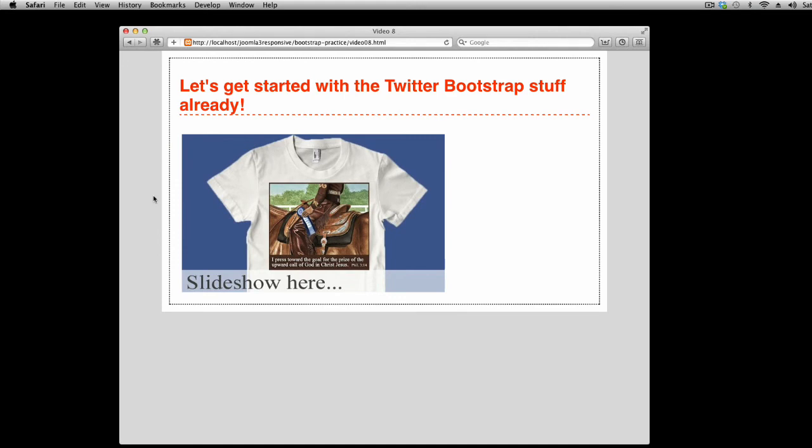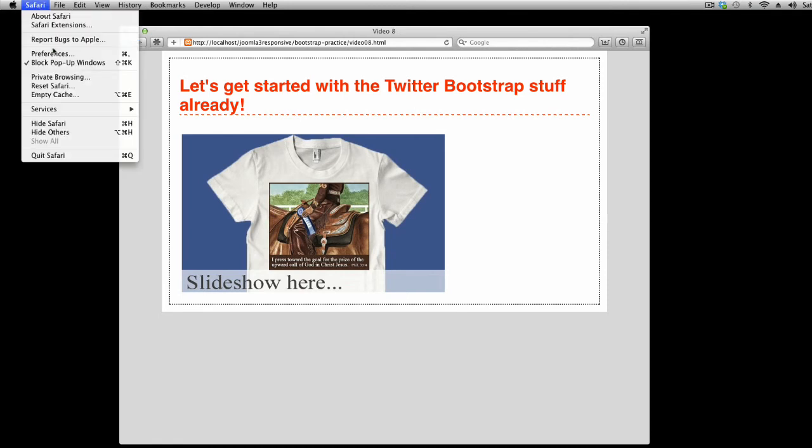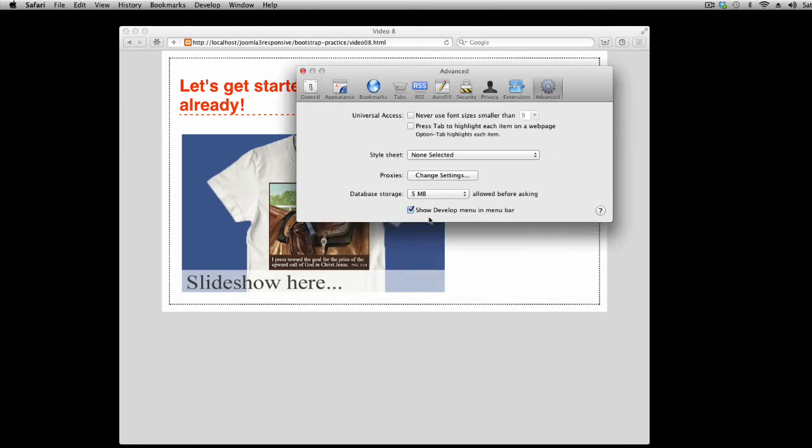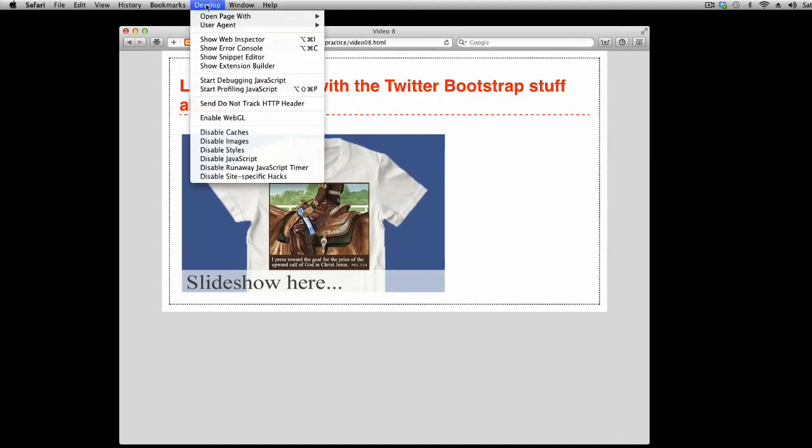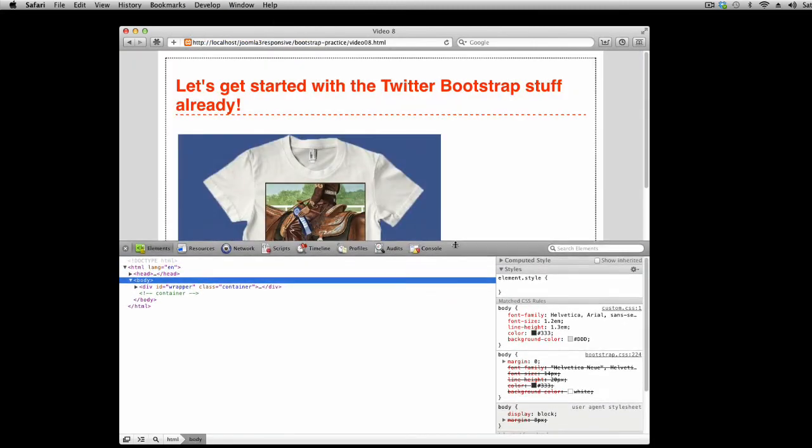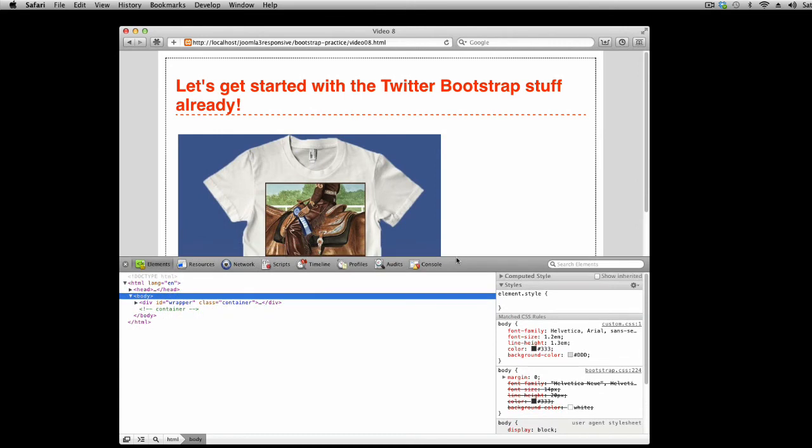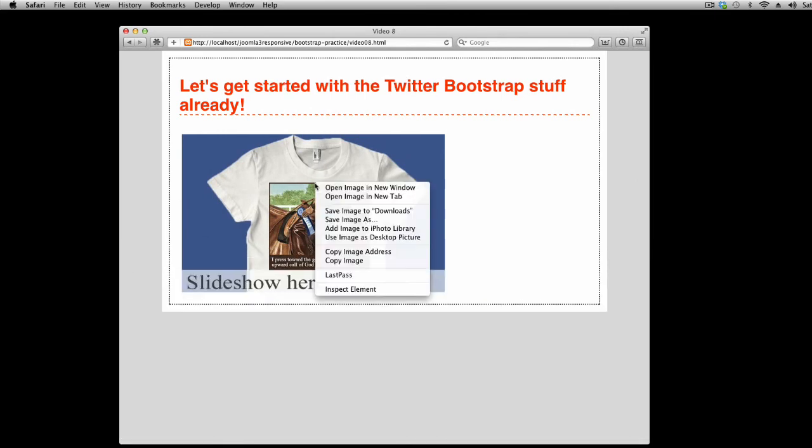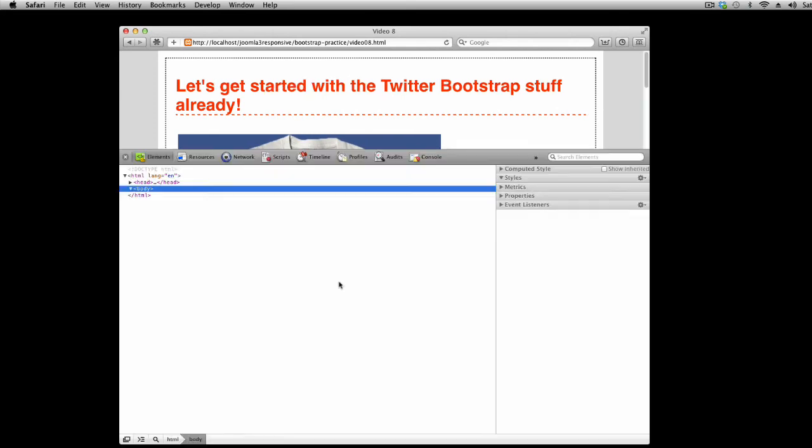If you're a Safari user, you have similar tools available. If you don't have access to the Develop menu in Safari, you may need to enable Developer Tools first. Go to the Safari menu, click Preferences, Advanced, and make sure Show Develop Menu is checked. Select Develop, Show Web Inspector, or as with the others, you can right-click and select Inspect Element.